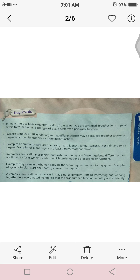Point number three: examples of animal organs are the brain, heart, kidneys, lungs, stomach, liver, skin, and sense organs. Examples of plant organs are leaves, stems, roots, and flowers.